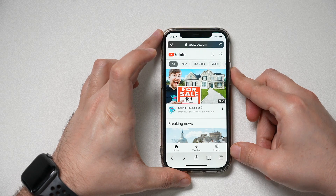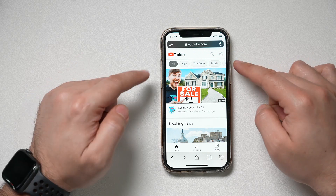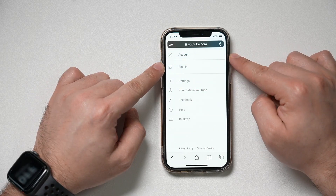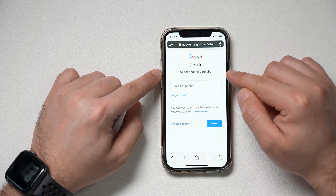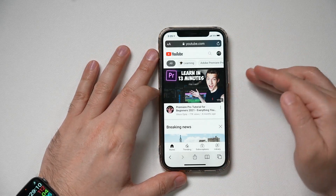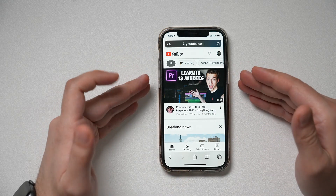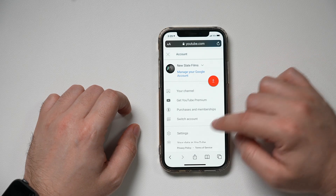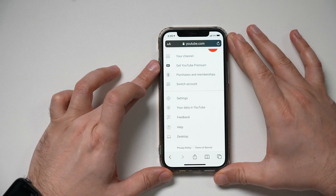On YouTube.com, I'm using a mobile browser — Safari on my phone. Go to YouTube.com, press your profile picture or the person icon, press sign in, and sign in to your YouTube account. If it asks you to open the mobile app, just press cancel. Don't open the mobile app — we need to stay in the browser.